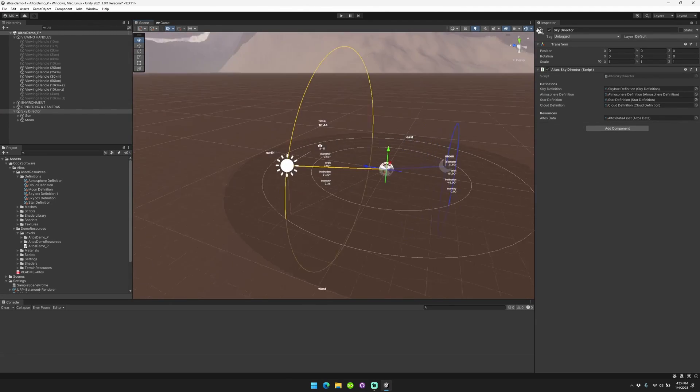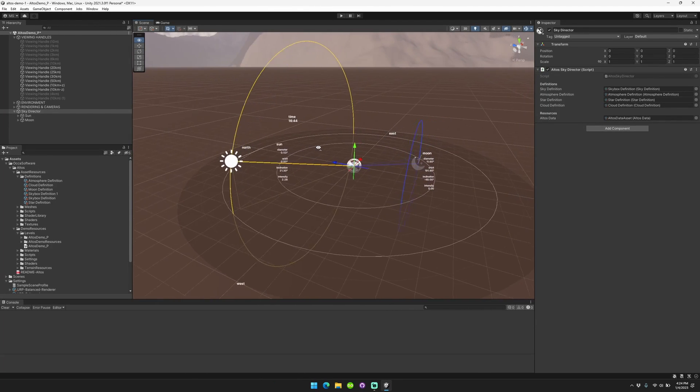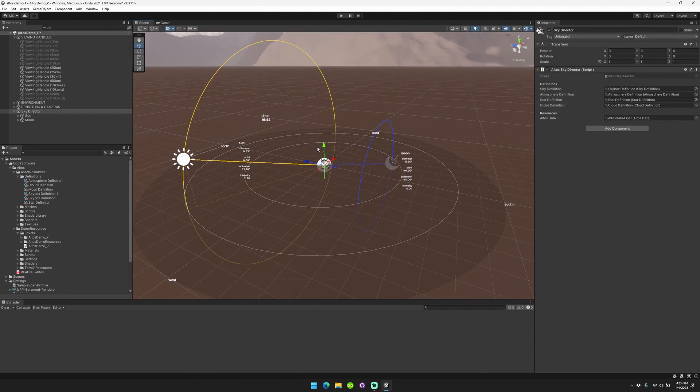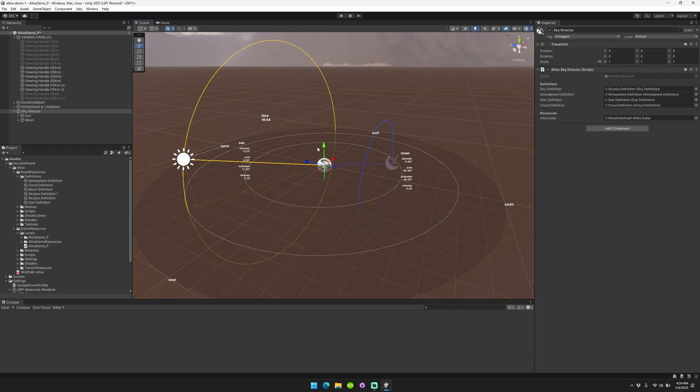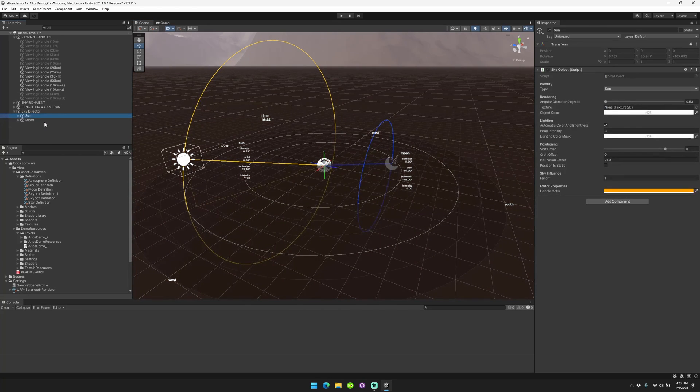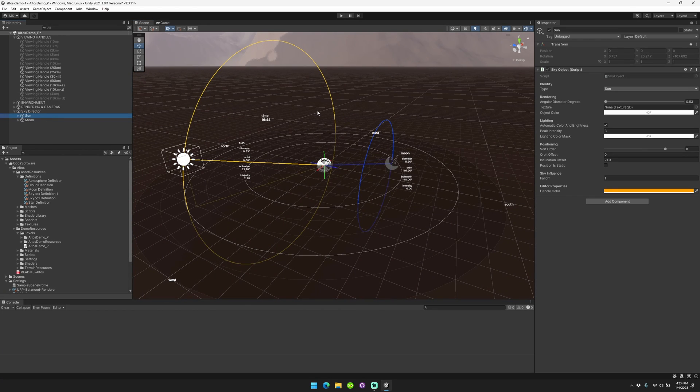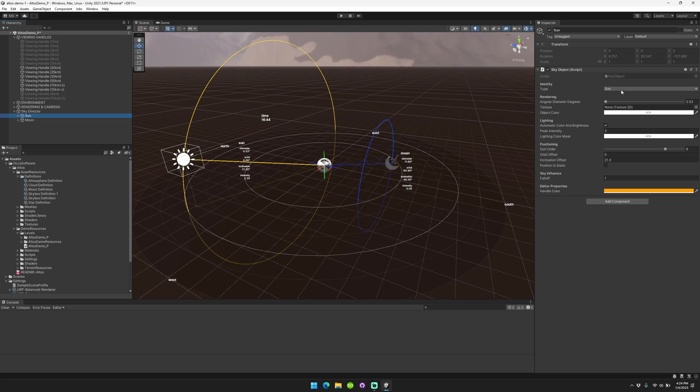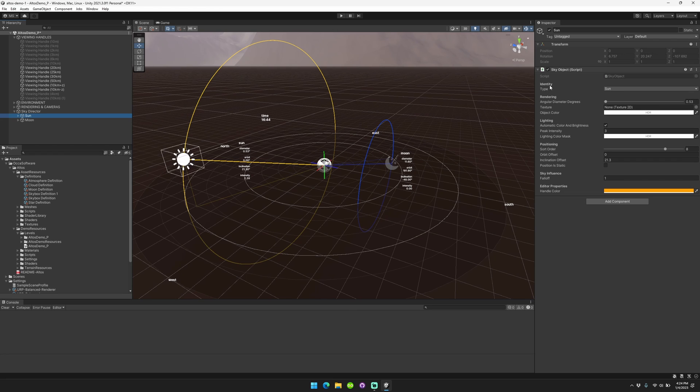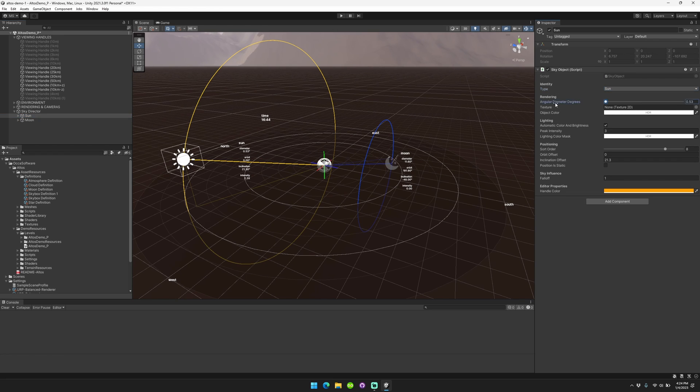So now we're going to take a quick look at this editor. So we have basically this editor is designed to help you understand the state of your sky configuration. So here we have a sun and a moon. Each sky, these are called sky objects. Each sky object has a set of properties. And you can have only one sun sky object in your game scene at a time. So you can define the identity. So it can either be a sun or something else. You can define the angular diameter in degrees. So how big is it in the sky?